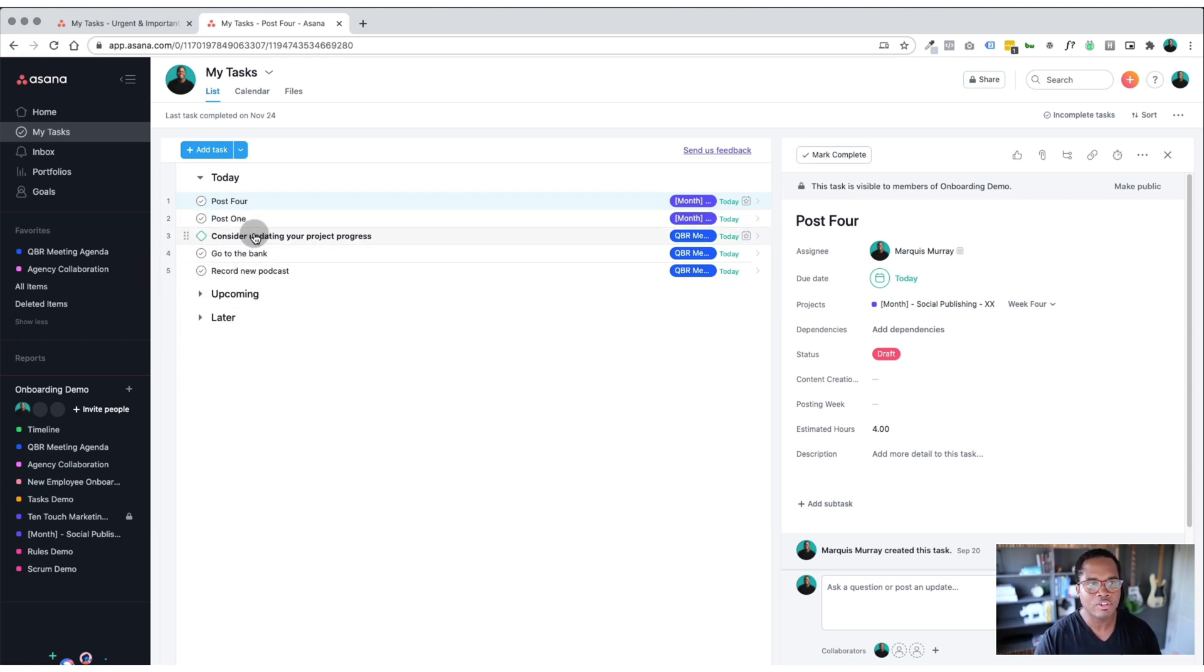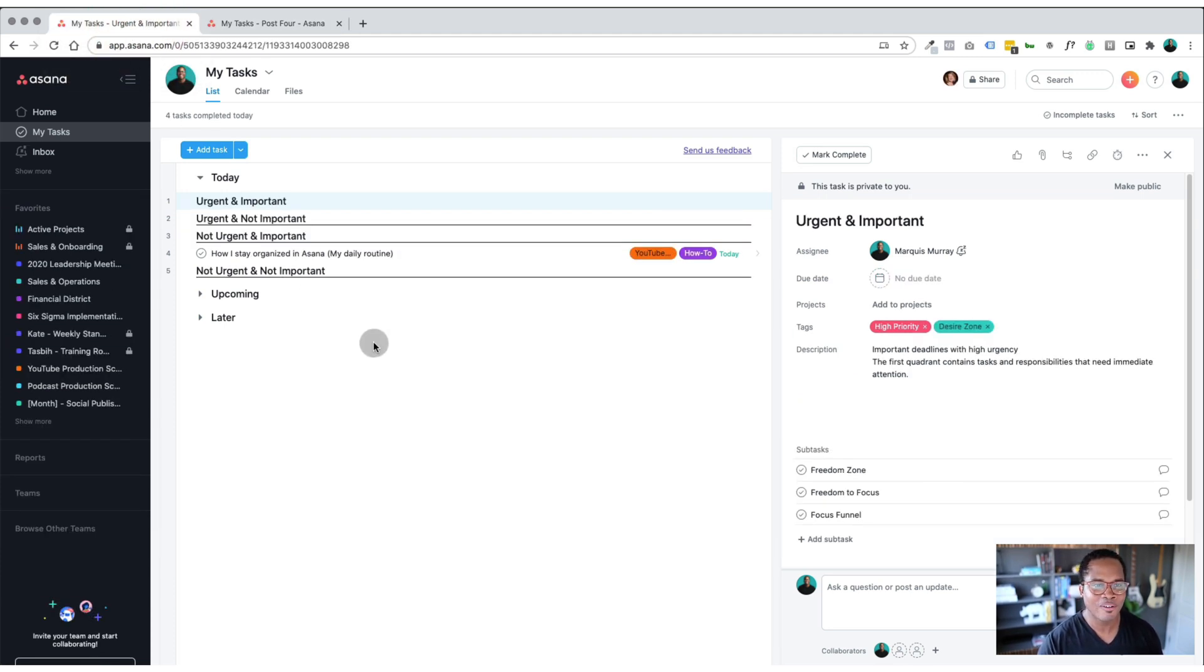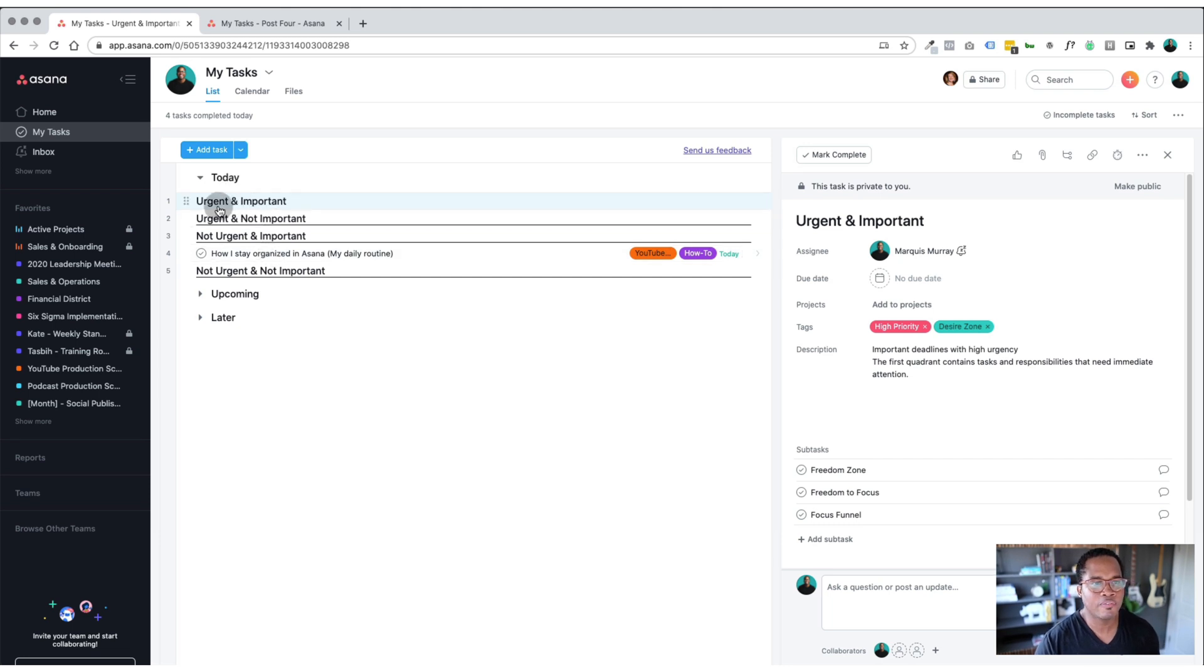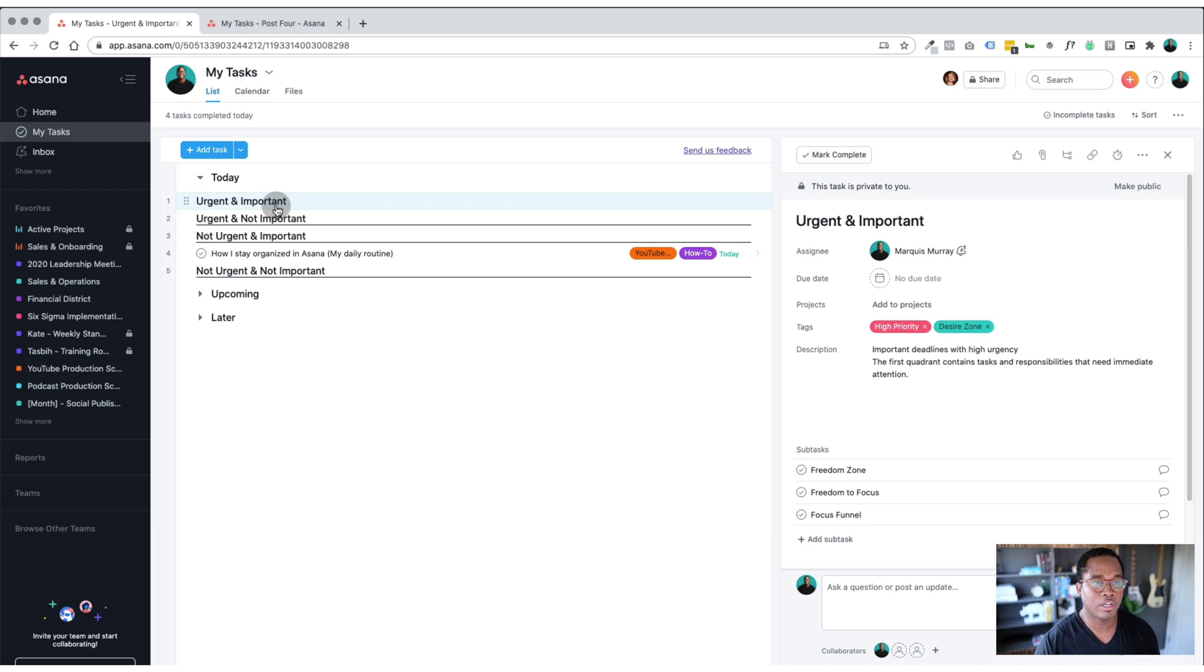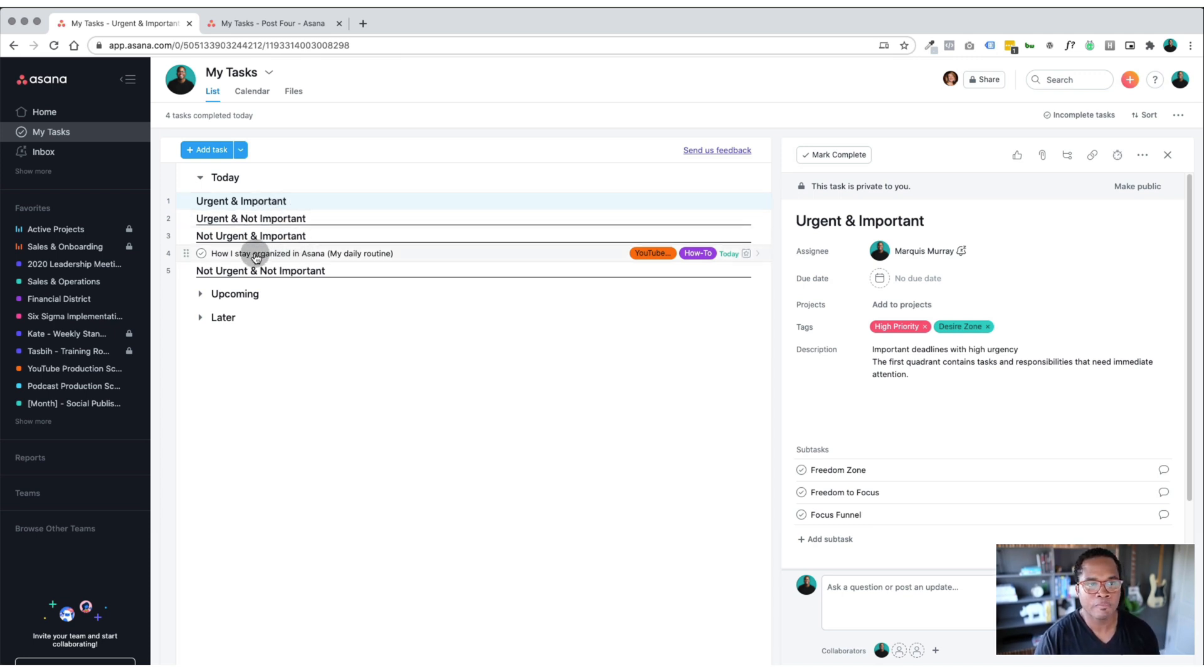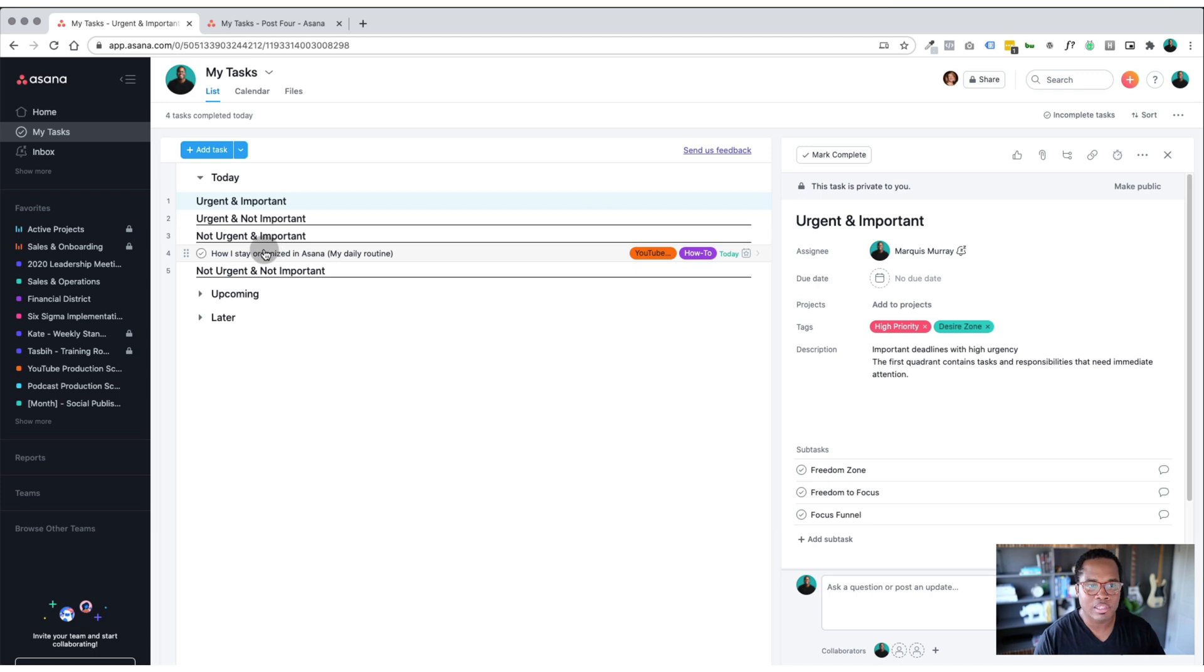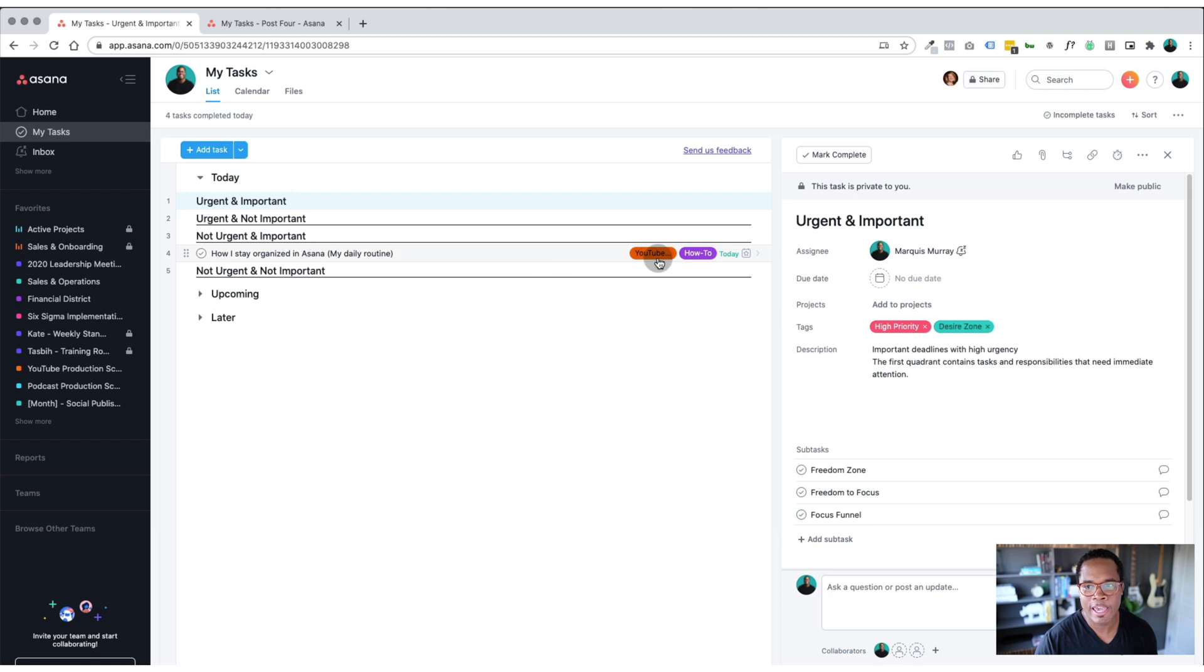I actually take this a step further, and I'm going to switch over to my actual workspace now versus the demo. But within my today view, I have a few other sections where it's urgent and important. And typically, that's anything if I have to deal with anything finances related, or financially related, urgent and not important, basically just setting priorities for myself. So today, I'm doing this video, how I stay organized in Asana, it's not urgent, but it's important. People have been asking for content like this. So I want to get it out. So this just helps me to prioritize my day.